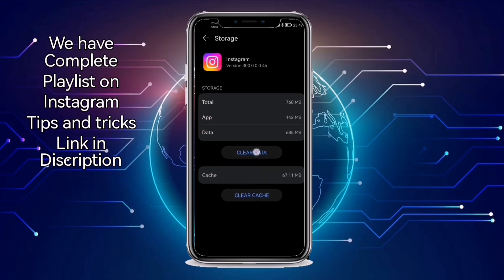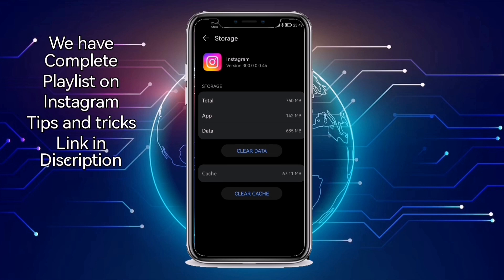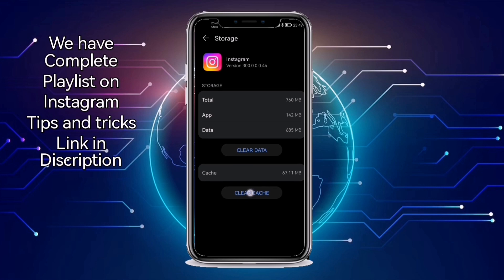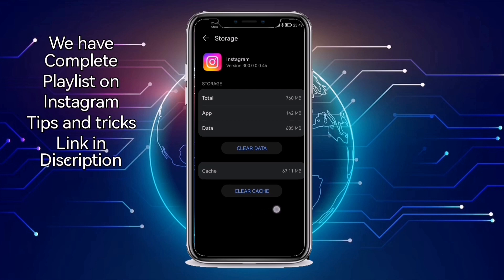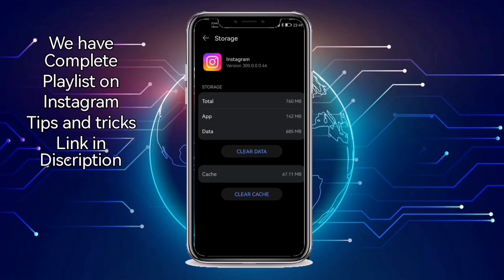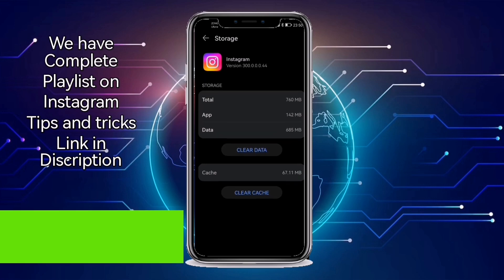There are two options: clear data and clear caches. You have to click on clear caches to clear your Instagram caches. Once you click on it, your Instagram caches will be cleared.